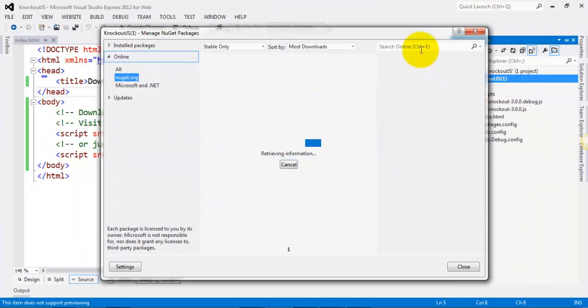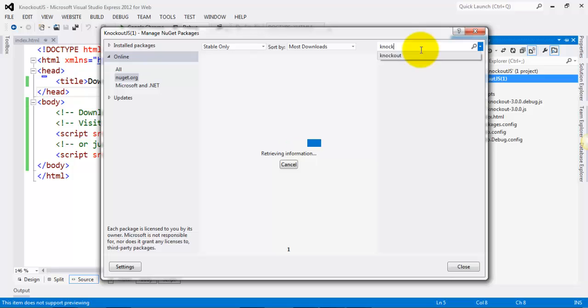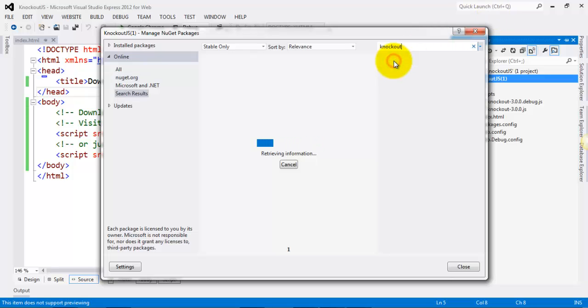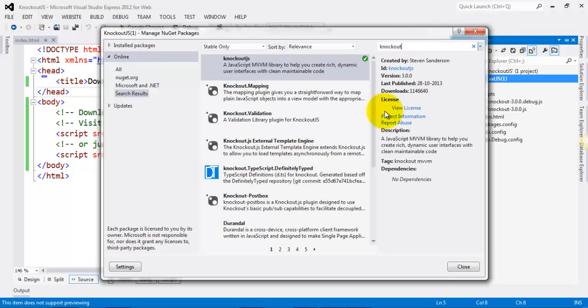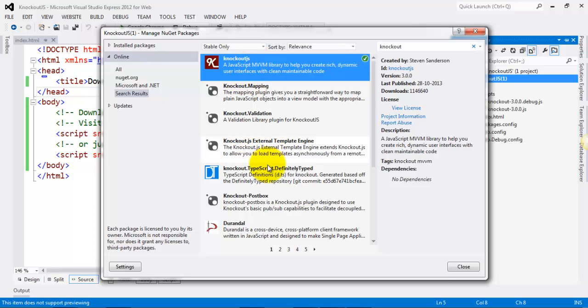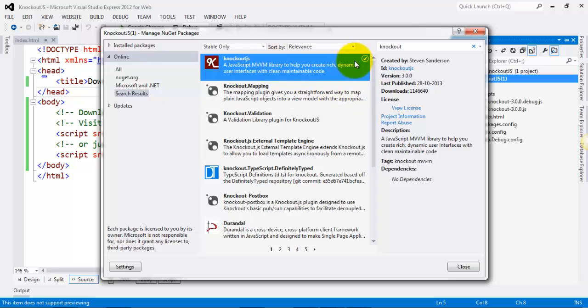You can just go ahead and search for knockout here, and you can see that the results will be shown. If you have already installed using NuGet Packages, you'll get a checkmark here.